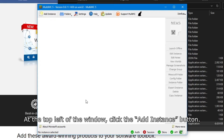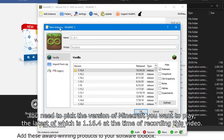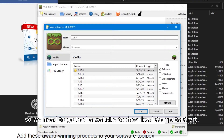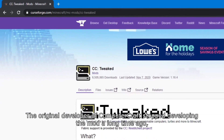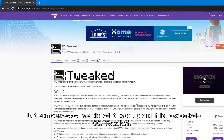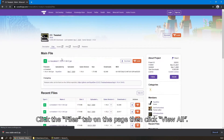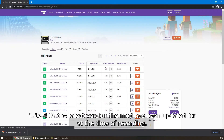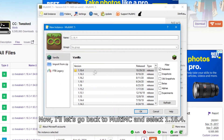Now we need to install the actual game. At the top left of the window, click the Add Instance button. You need to pick the version of Minecraft you want to play — the latest is 1.16.4 at the time of recording. We want the latest version that ComputerCraft has been developed for, so we'll go to the website to download ComputerCraft. The original developer stopped developing the mod a long time ago, but someone else has picked it up and it is now called CC:Tweaked. Click the Files tab on the page, then click View All, and the top file will be the latest version — 1.16.4 at the time of recording. Now let's go back to MultiMC and select 1.16.4.